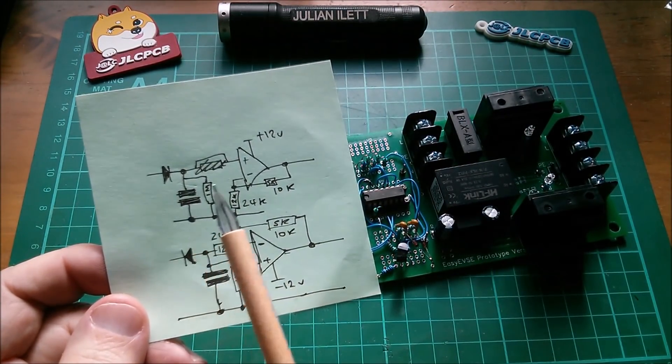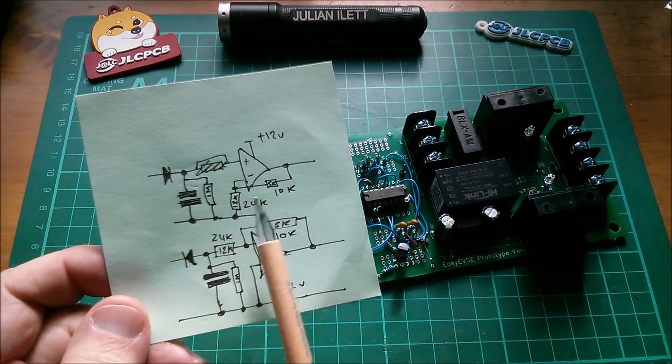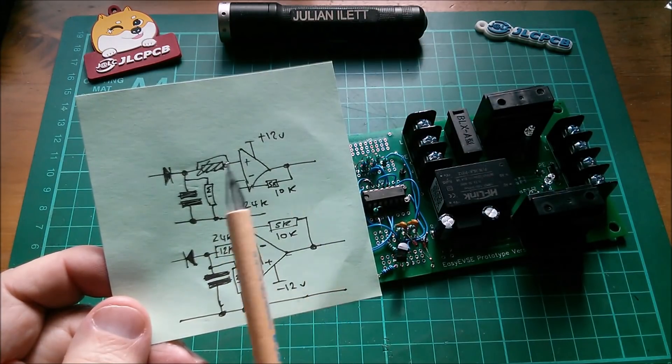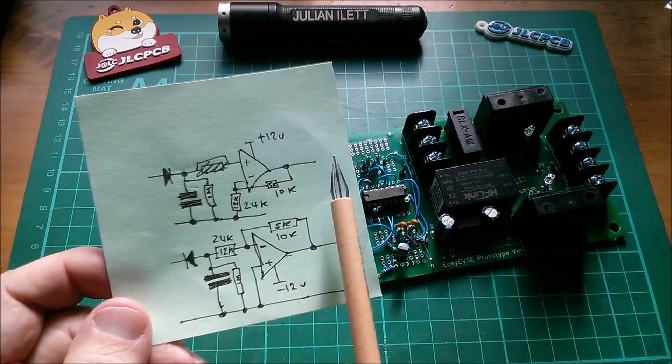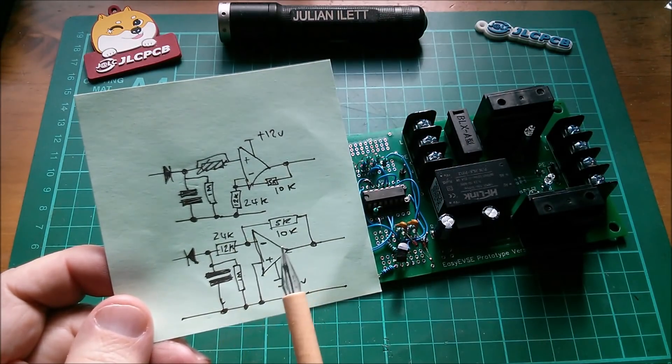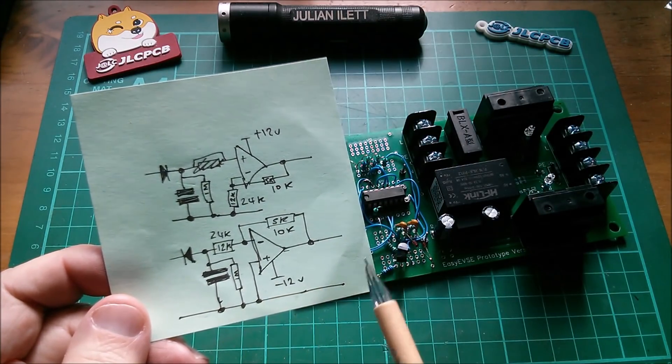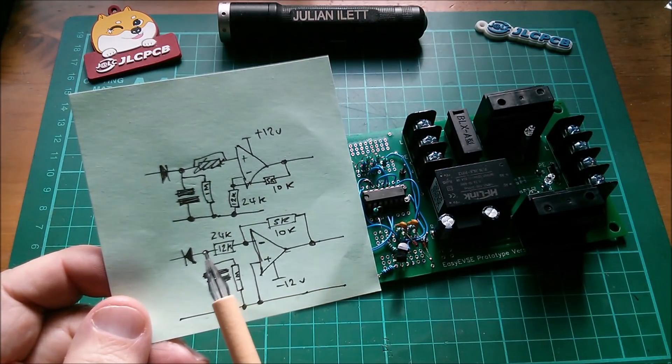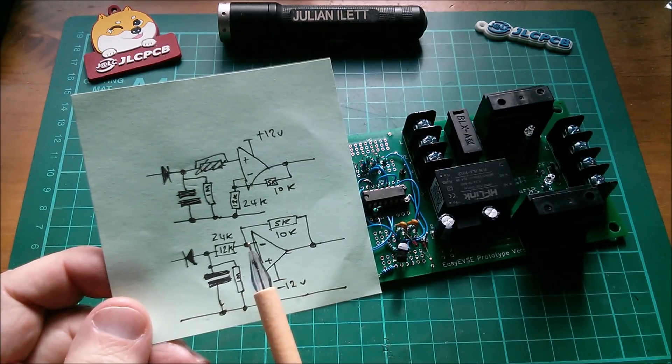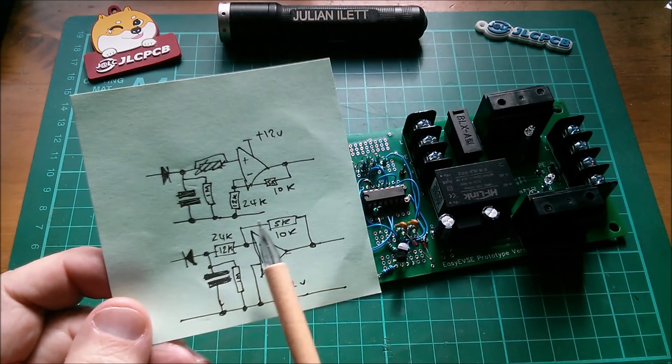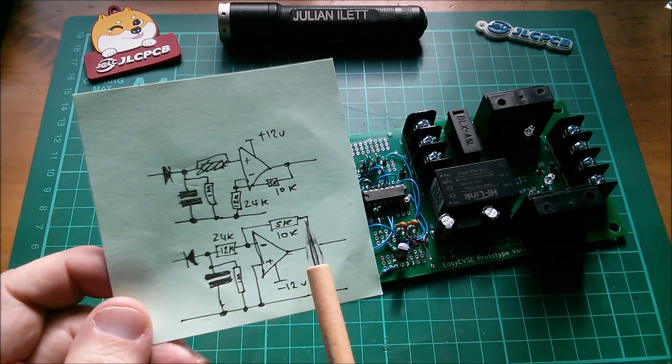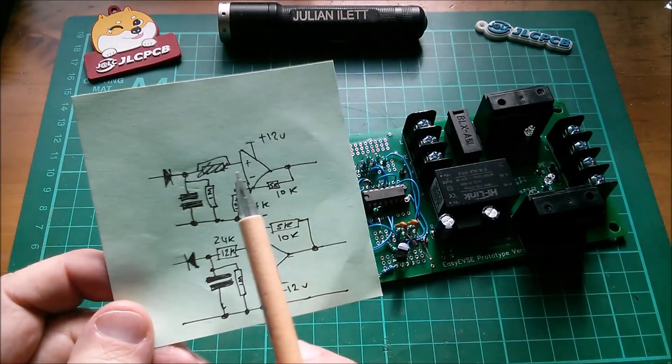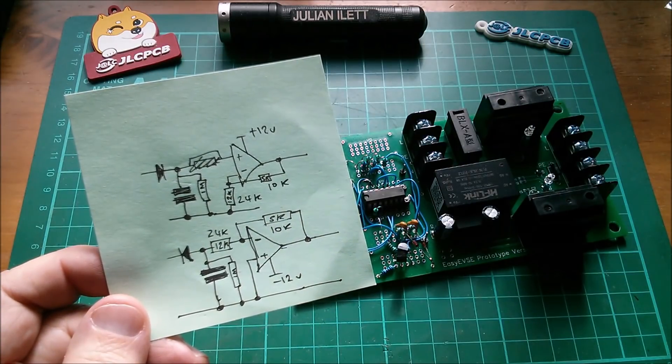Now the top one is a non-inverting op amp because we're going into the positive input, and the bottom one is an inverting op amp because we're going into the negative. Our feedback resistors are from output to negative in both cases.